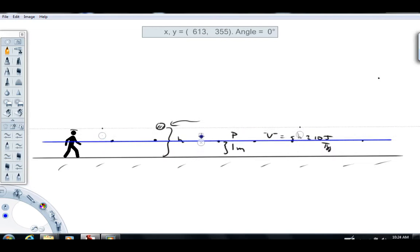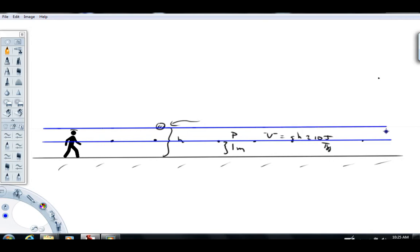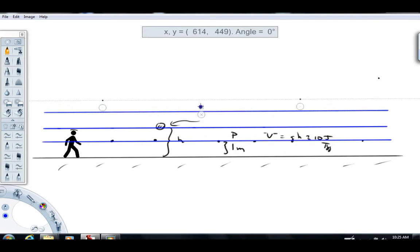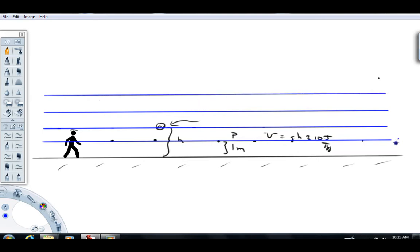If we go up another meter, h is now 2 meters: g times h = 10 times 2 gives about 20 joules per kilogram. Again, it doesn't matter where on that line — the potential is the same. Going up another meter gives 30 joules per kilogram, and one more gives 40 joules per kilogram. So I can label these lines: 10, 20, 30, 40 joules per kilogram.